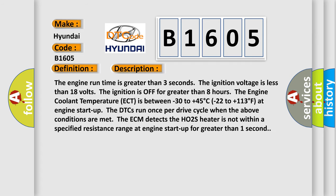The engine run time is greater than 3 seconds. The ignition voltage is less than 18 volts. The ignition is off for greater than 8 hours. The engine coolant temperature (ECT) is between minus 30 to plus 45 degrees Celsius (minus 22 to plus 113 degrees Fahrenheit). At engine start up, the DTCs run once per drive cycle when the above conditions are met.